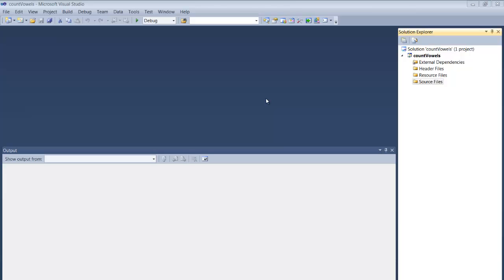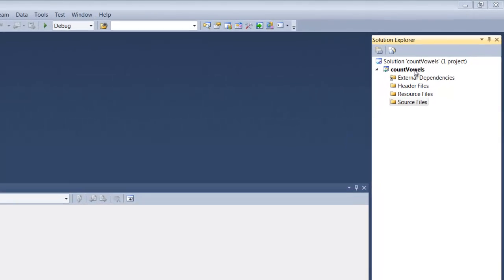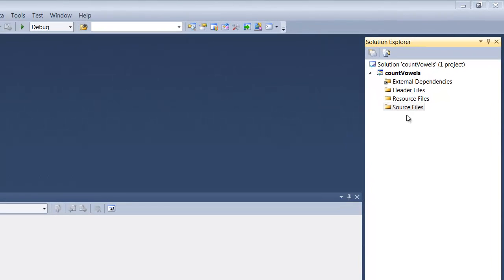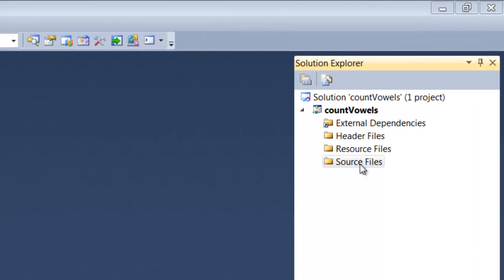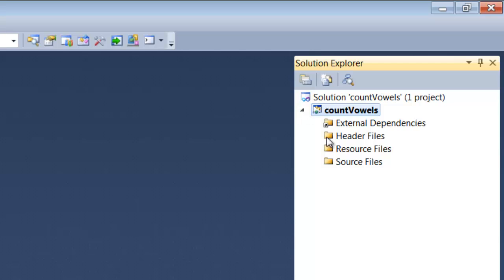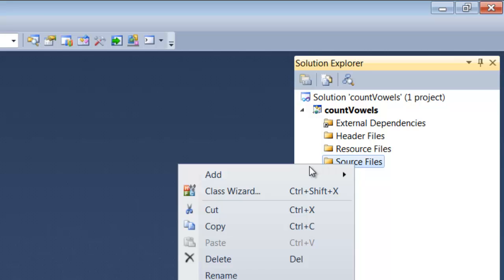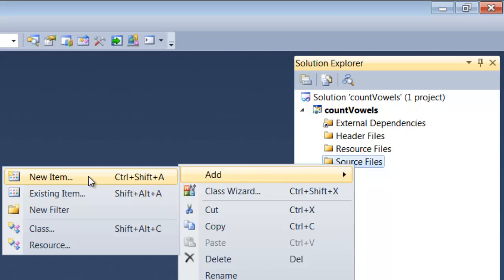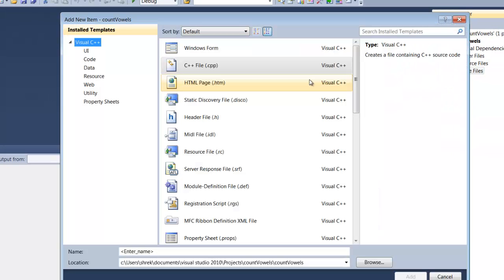The next thing we're going to do is create a CPP file in the Source Files folder. Over here in the Solution Explorer, you'll see where we created this program called CountVowels. When we did that, folders were automatically created. You should have a Source Files folder. If you don't see it, you can click on the arrows. Underneath where it says Source Files folder, you're going to right-click, slide on over to Add, slide over one more time, and then left-click on New Item.